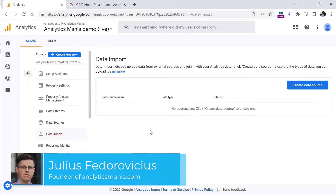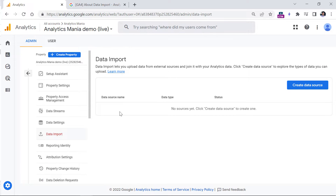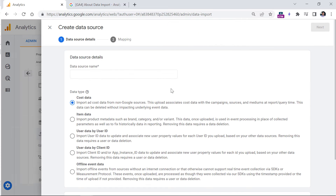Here you can add multiple data sources depending on what kind of data you want to import. To create a new data source, click this button, and then you can select what kind of data you want to import.